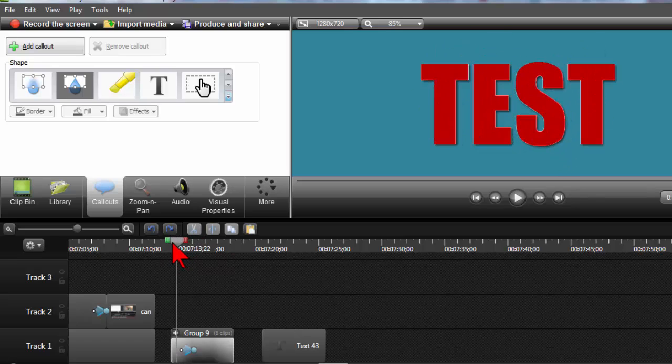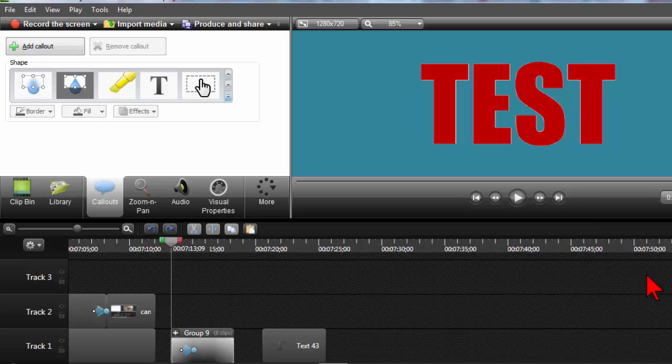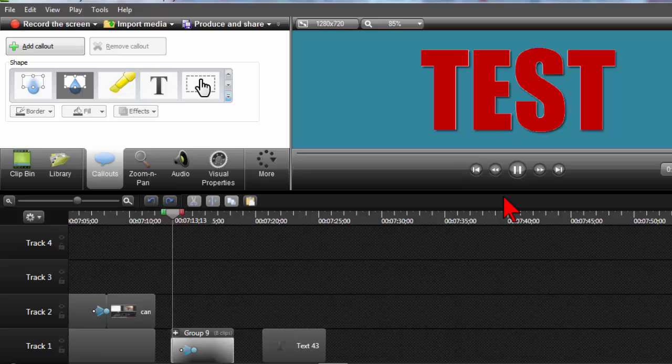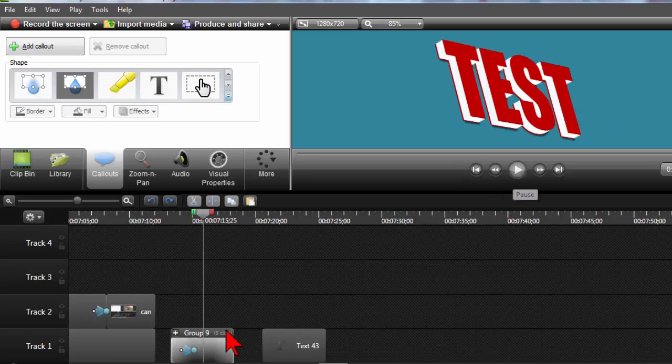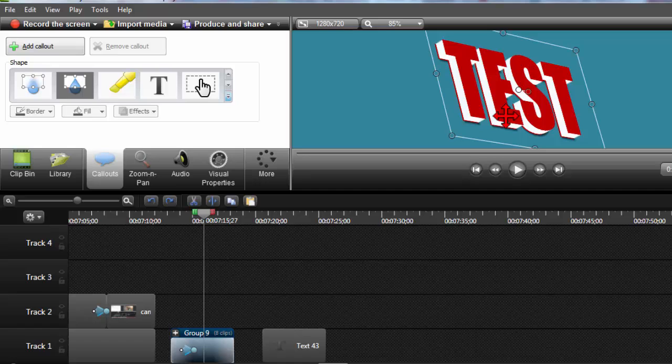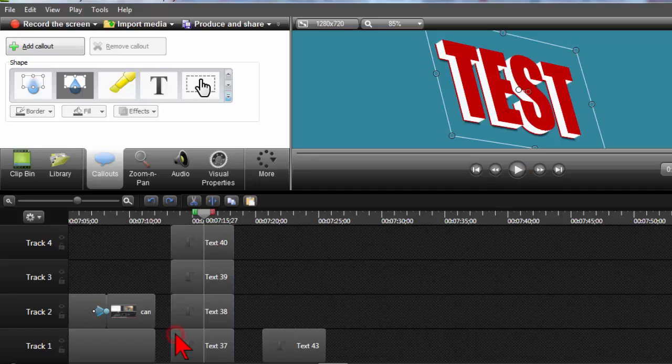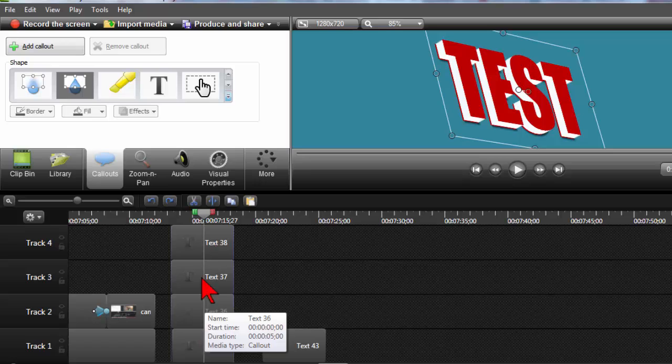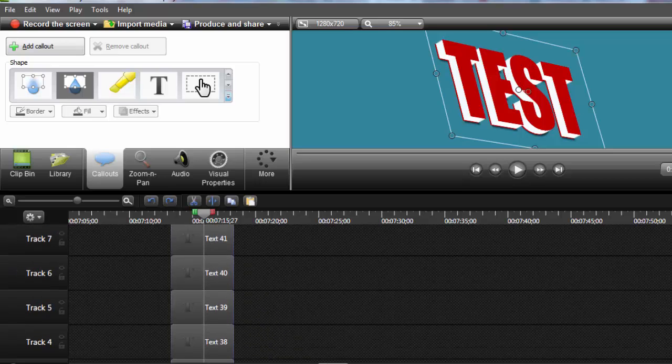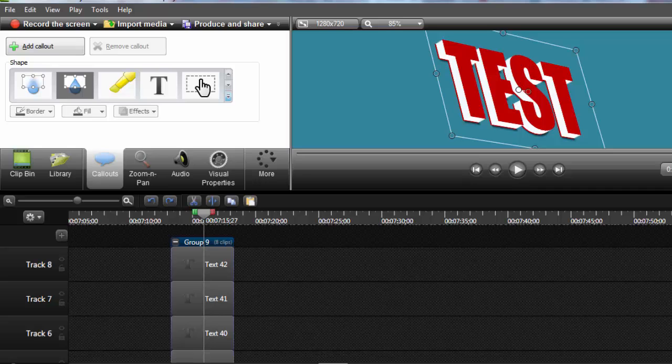One other thing I can think of that probably might be an issue too, but I haven't tested, is when you preview this. If you do a lot of these in a single project, your preview is probably going to be kind of slow. Because if you think about it, there's a lot of stuff kind of going on. Or, in other words, Camtasia is having to manipulate a lot of objects.